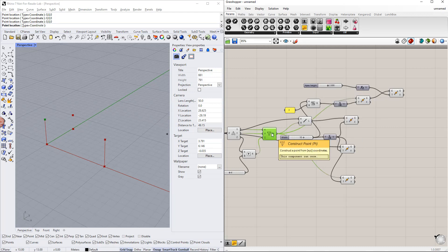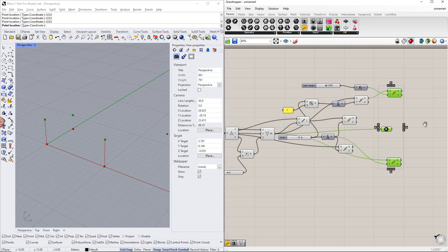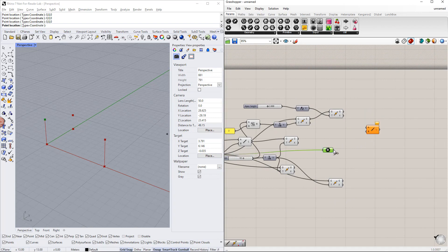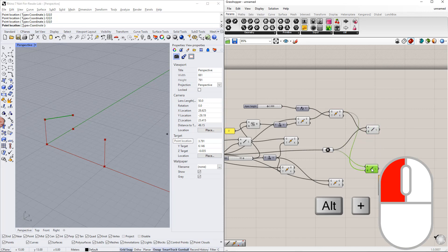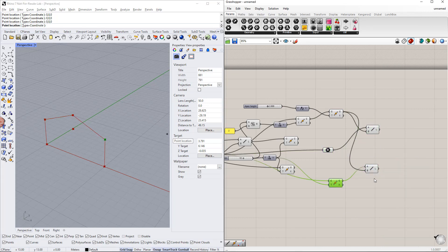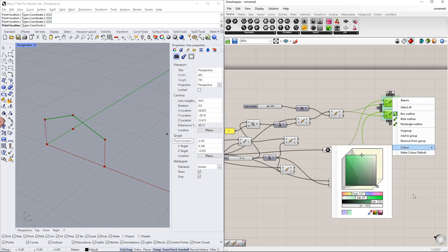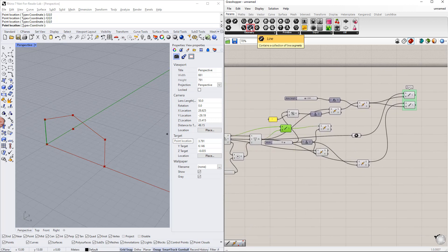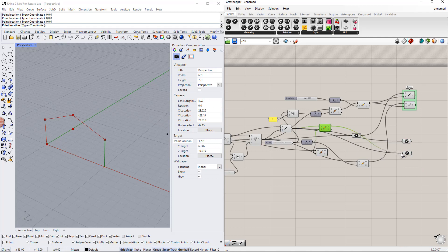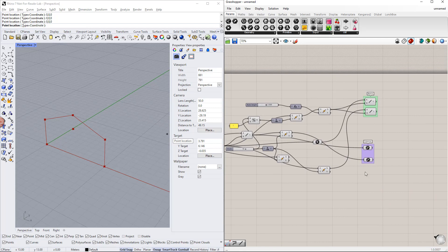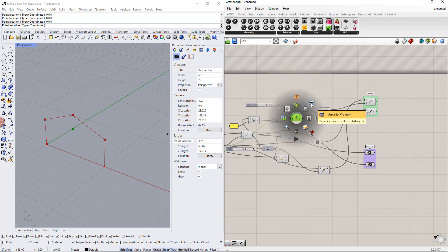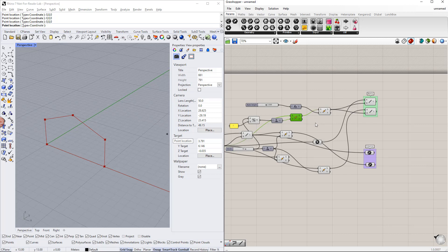We can copy any point using the point command. Now we create lines between these points, then group them and enter names. We can also copy any line using the line command. We do not need this point, so we can disable it by clicking the mouse wheel and selecting 'disable'. We can also change the display type from the display menu.